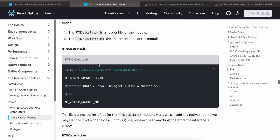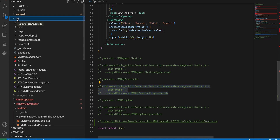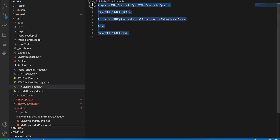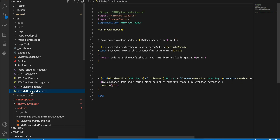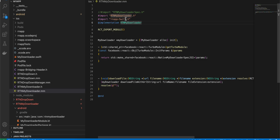For iOS, create the header file. I am using Swift, so I opened the main iOS folder inside Xcode, then created the file RTNMyDownloader.h — copied from documentation with the file name changed. Then create RTNMyDownloader.mm, write the name, and for now add the required content.